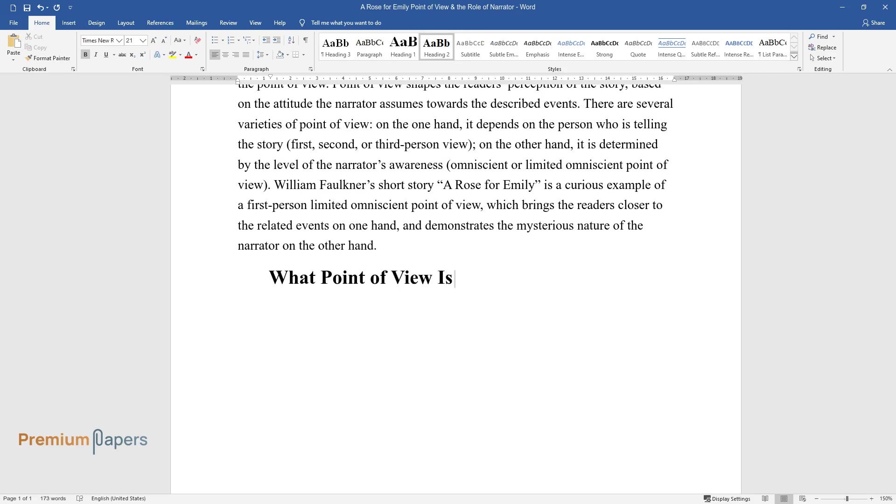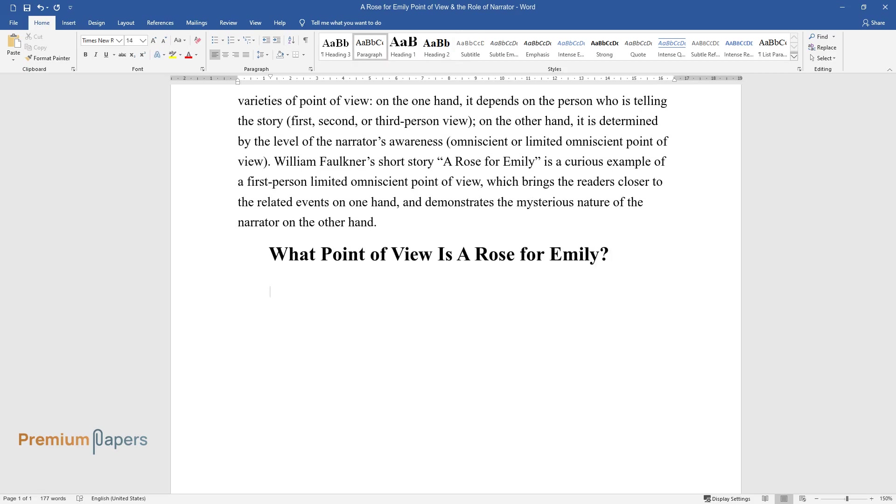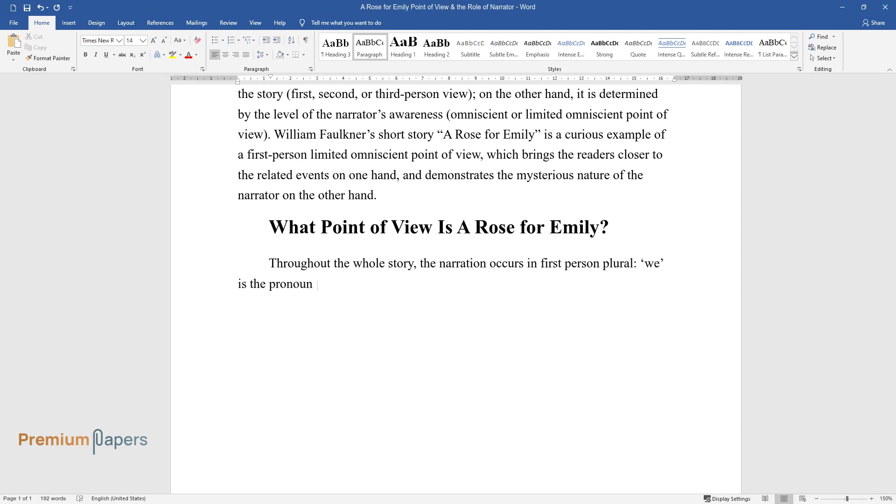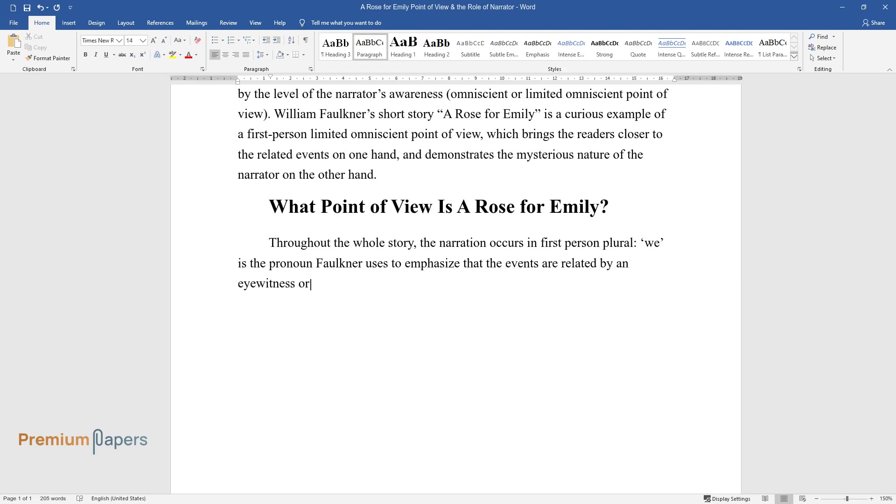What point of view is A Rose for Emily? Throughout the whole story, the narration occurs in first-person plural. 'We' is the pronoun Faulkner uses to emphasize that the events are related by an eyewitness or a whole group of eyewitnesses.